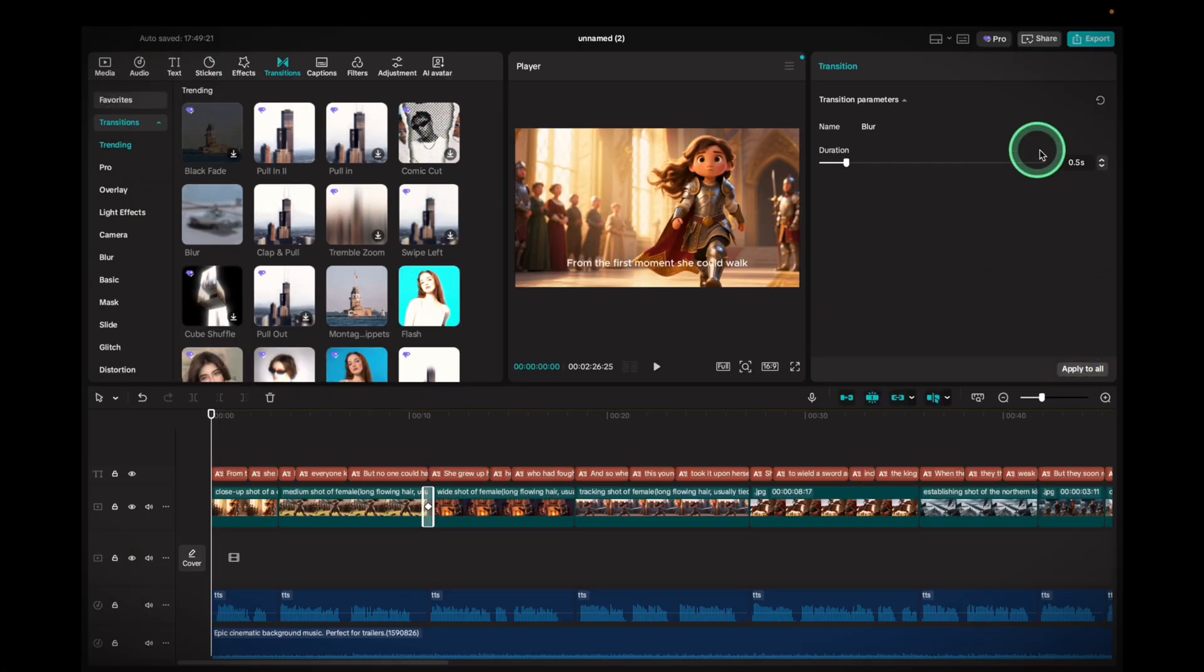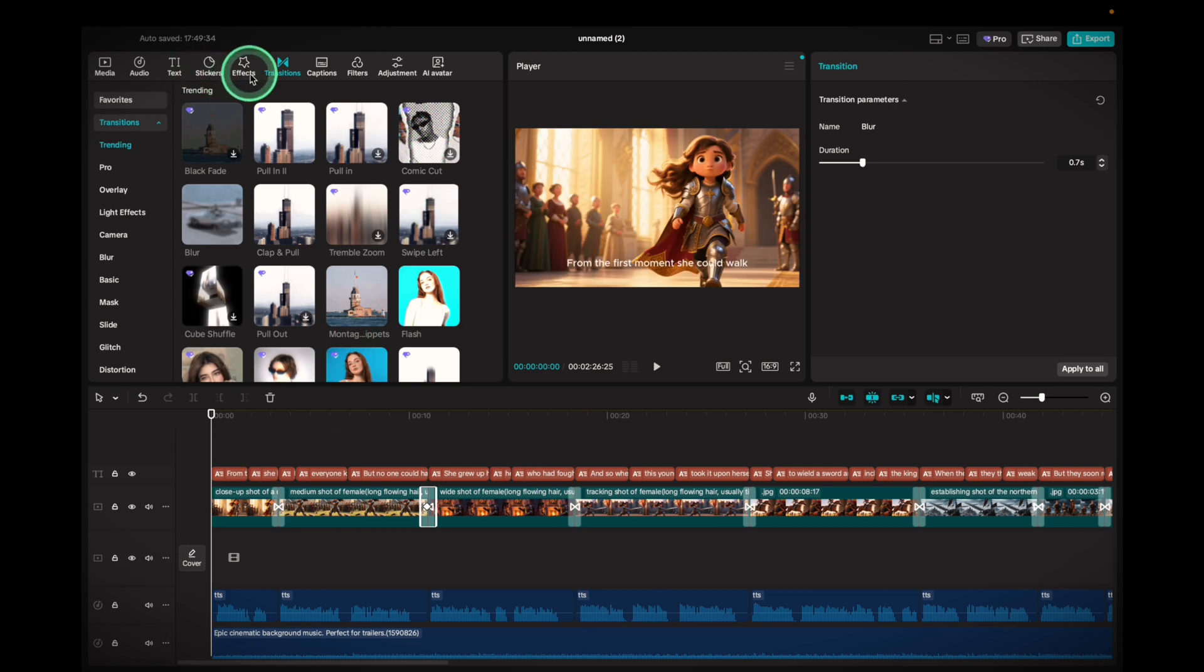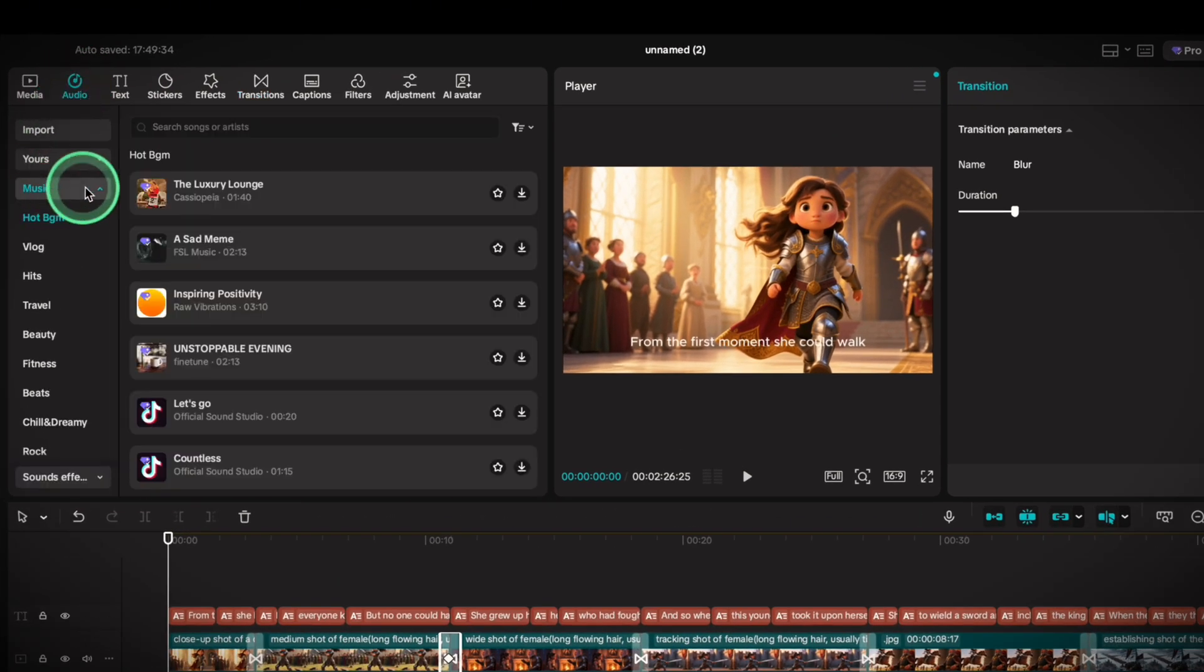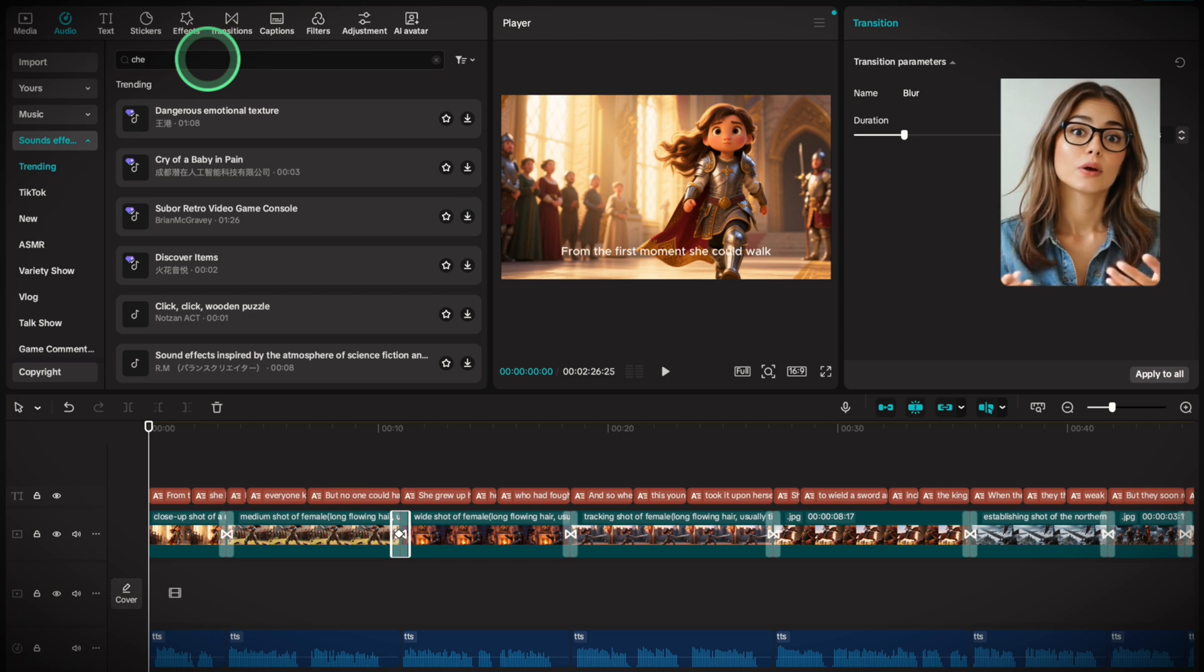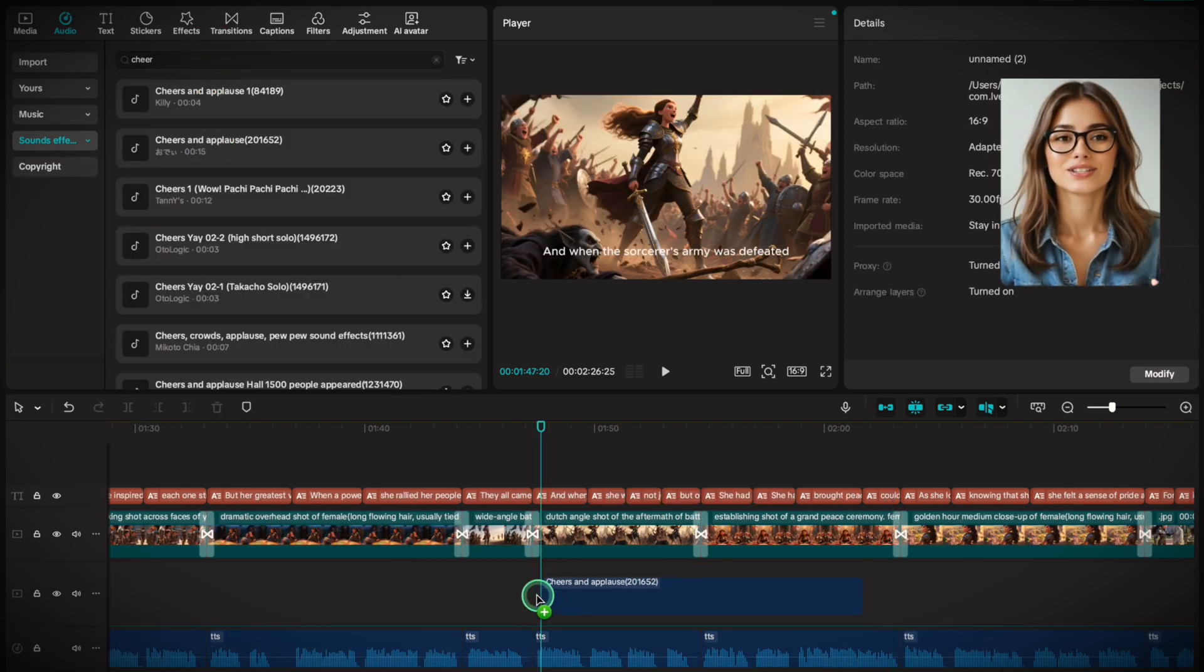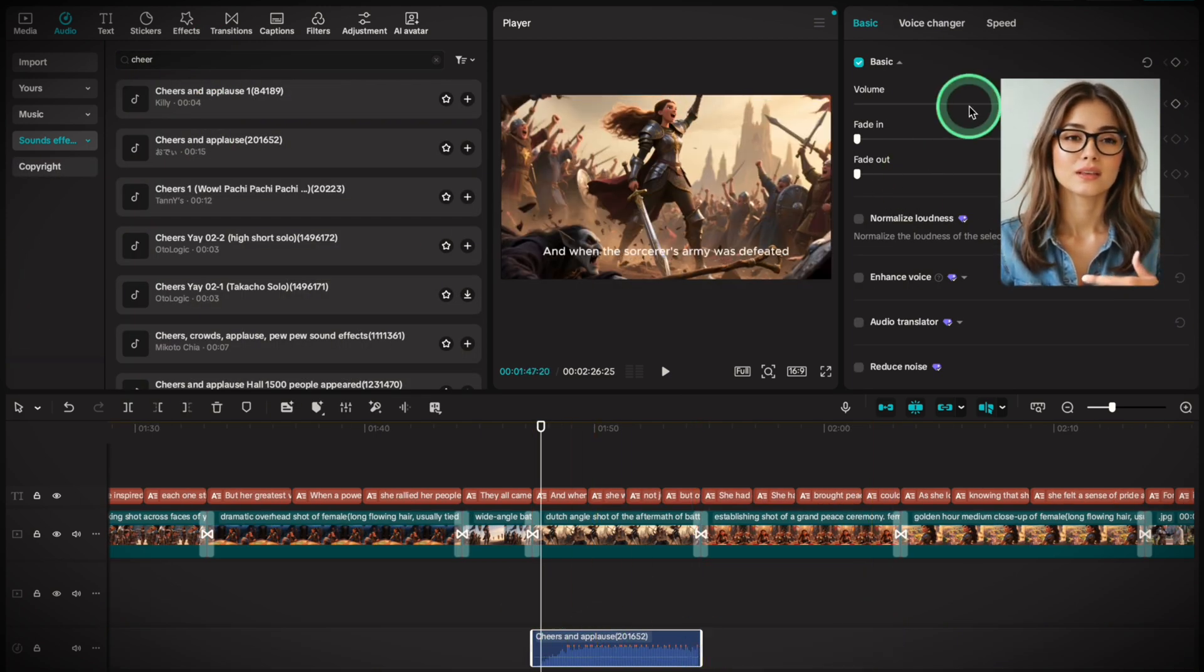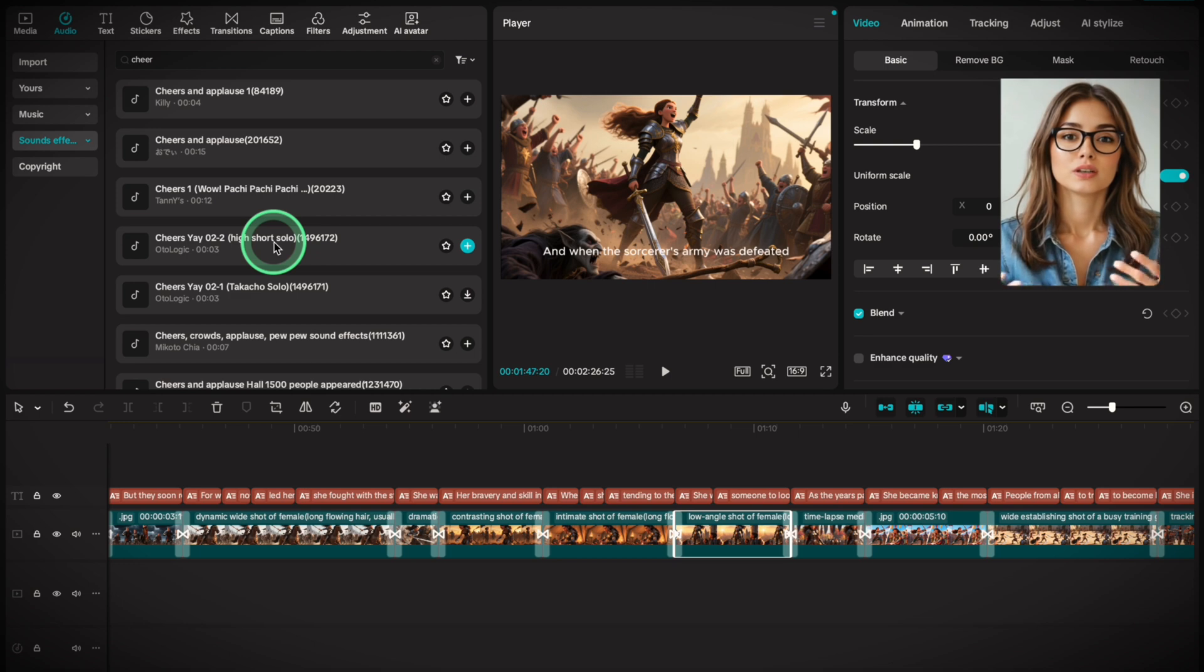To add sound effects, click Audio and search for one that fits a scene. Then drag and drop it below your music track. Just make sure it's not too loud.